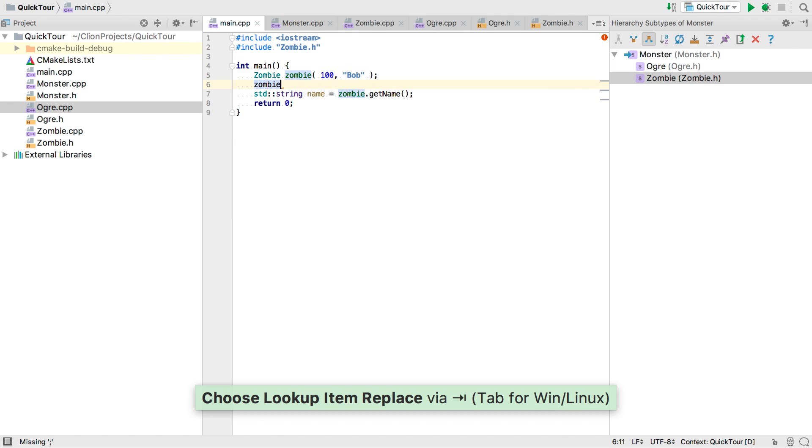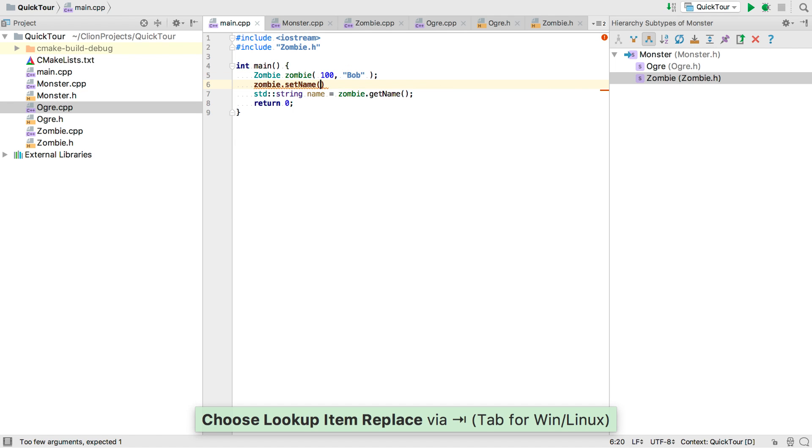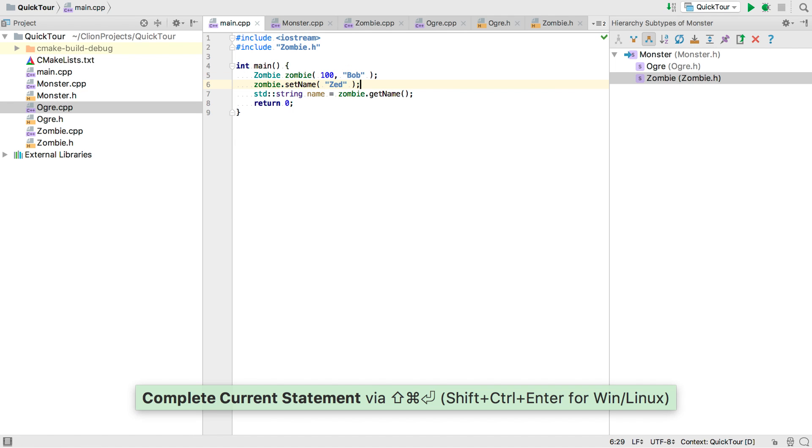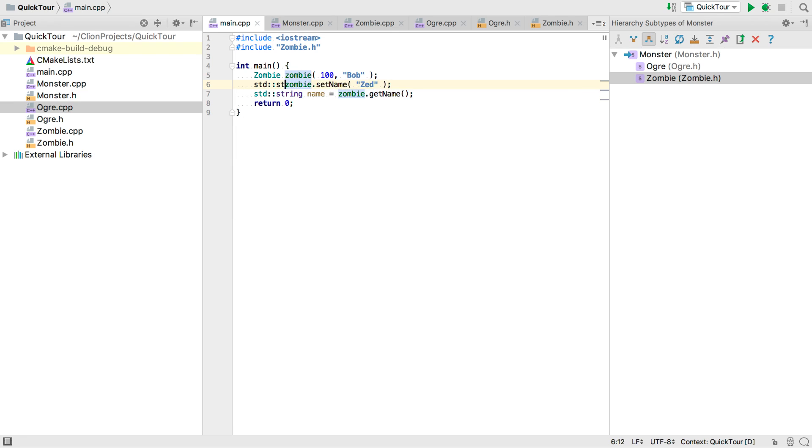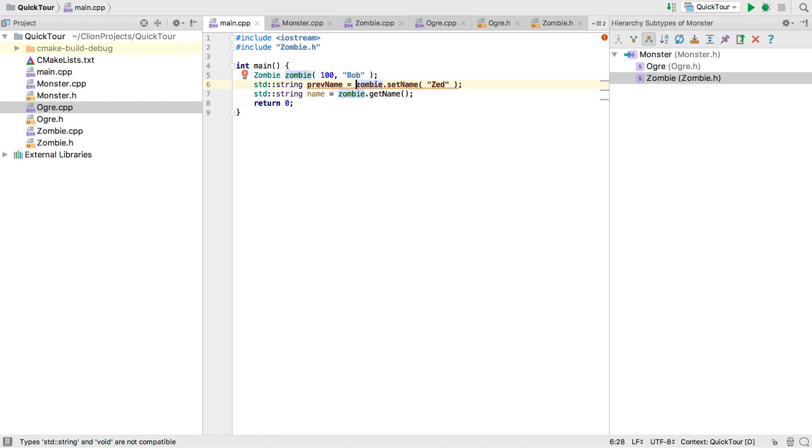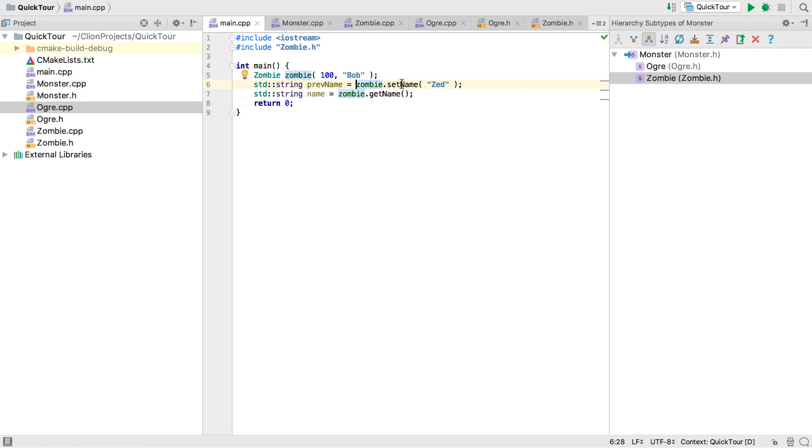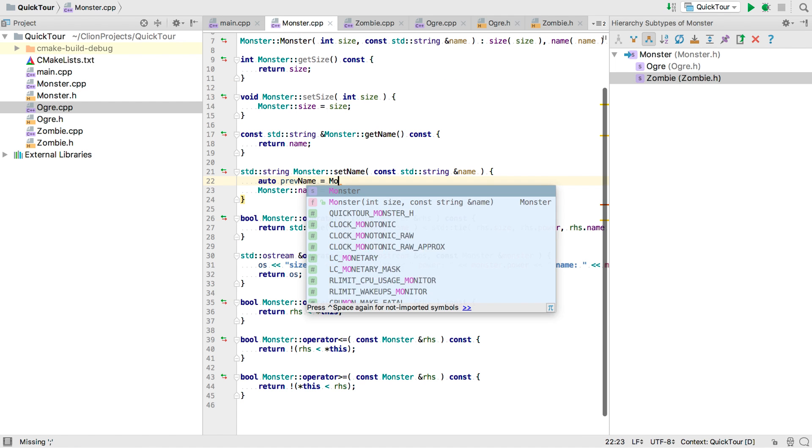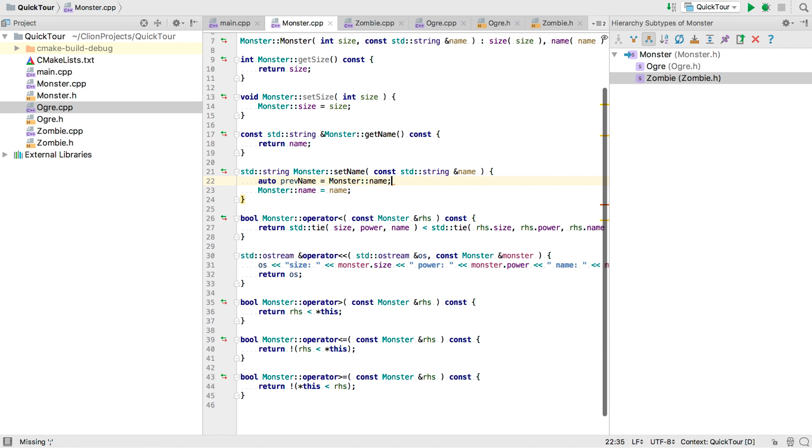Of course we can set the name too with the setter we added. But if we wanted set name to return the name that we're changing from, well now the types don't match because set name returns void of course. But if we Alt Enter here we get the option to change the return type to match. And now we still got to go to the implementation to make it actually return that string.